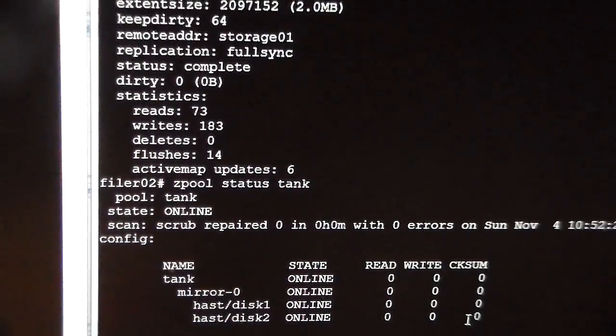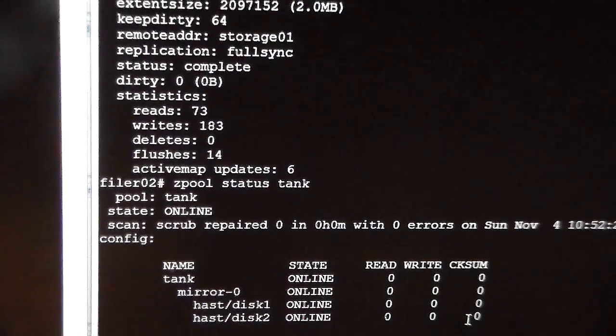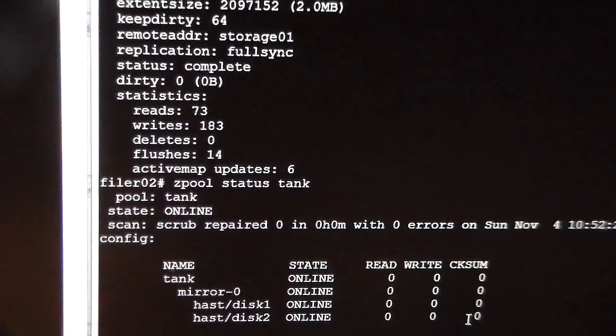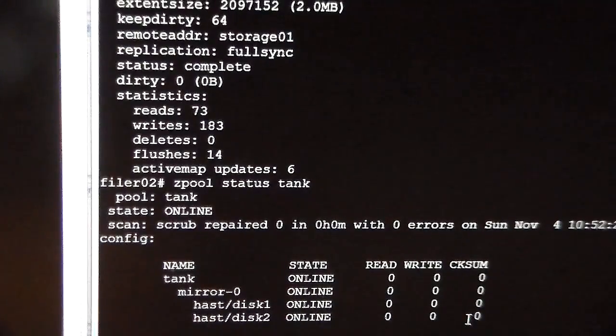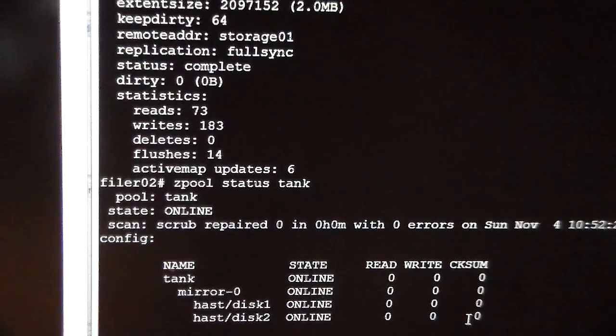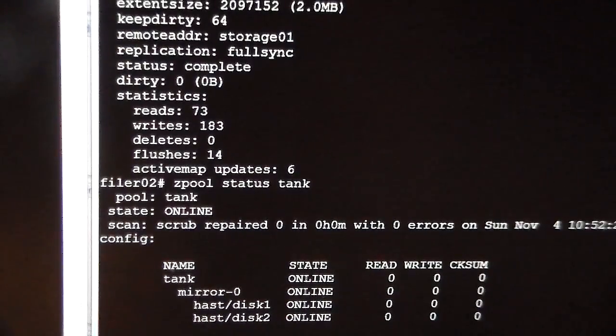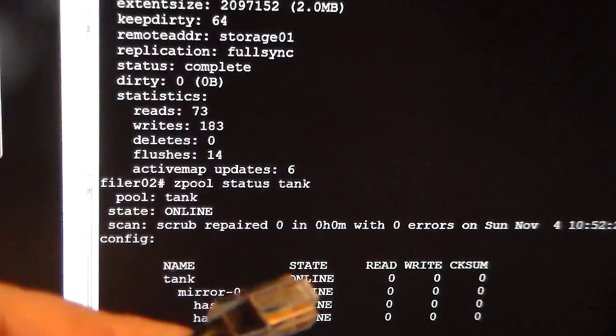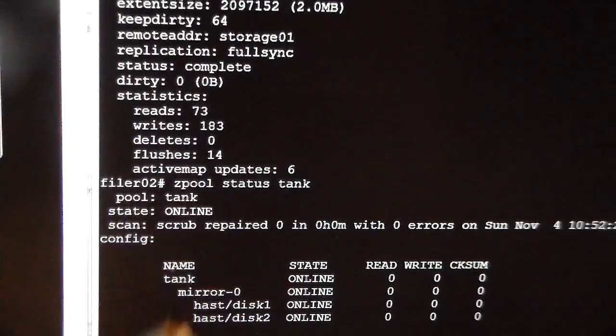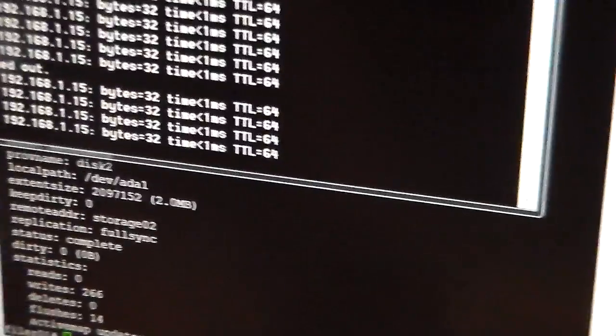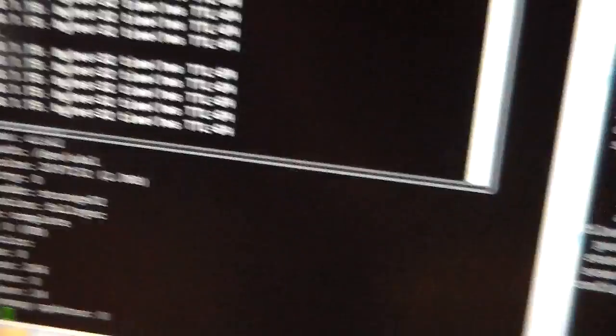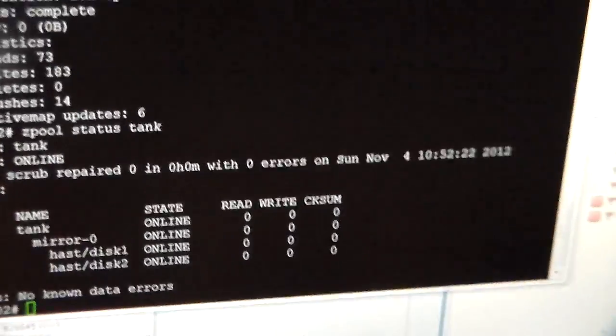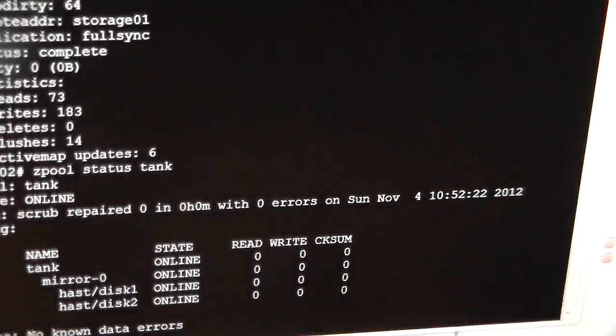What I'll now do is I will pull the network cable on number 2. There's the cable. And on the other screen we should see it drop out. Which we have and it's picked back up on there. And now I'll put it back in.